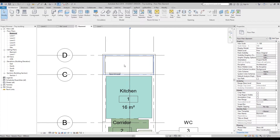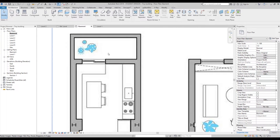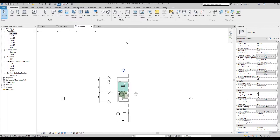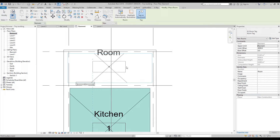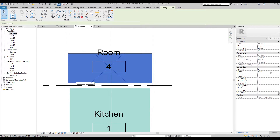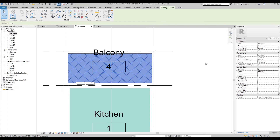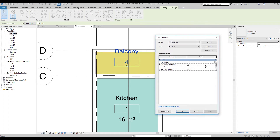We have one more room here — this is like a balcony. Let's create it as a balcony. Go back to Rooms and place it somewhere here. You can see it gets a new color. I will change the name to 'balcony.' The color may be the same as another room, but we have changed the name type.